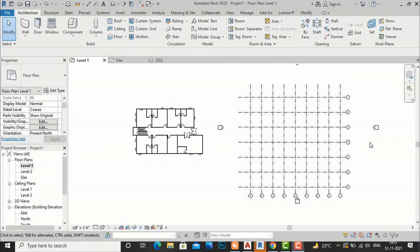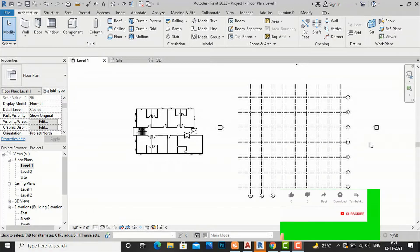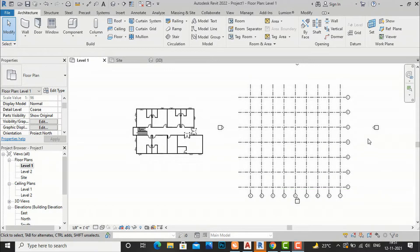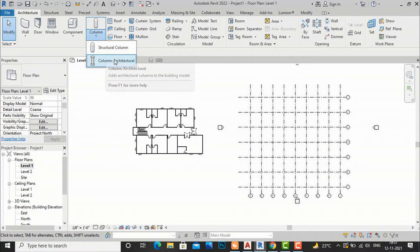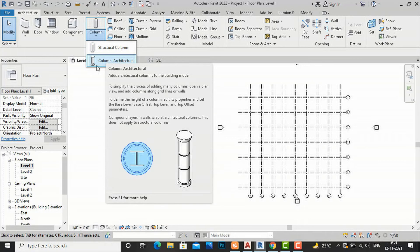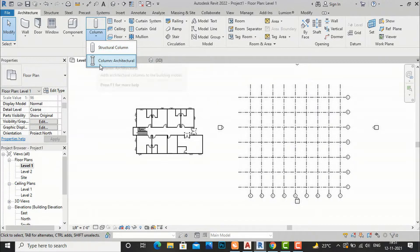Welcome friends. I am architect Sonu Rai from Gladys Studio, and in this video tutorial I am going to tell you how we will place columns in our architectural projects and what is the difference between architectural columns and structural columns in Revit. There are two types of columns in Revit: structural columns and architectural columns. I am going to discuss one by one what is the difference between these two.